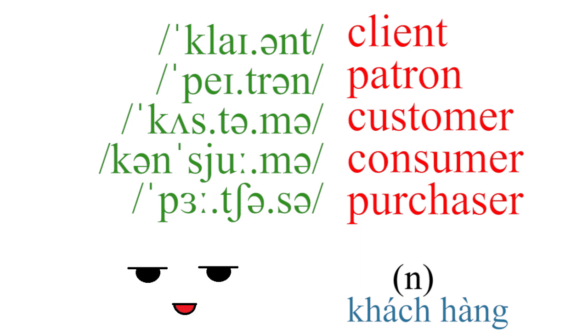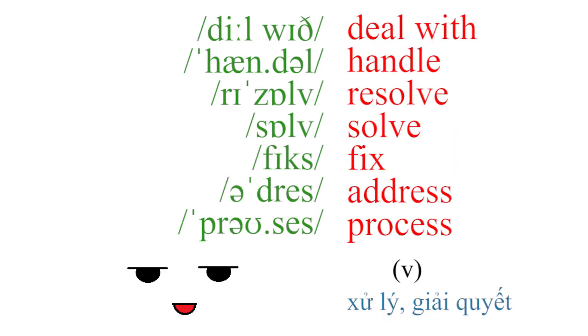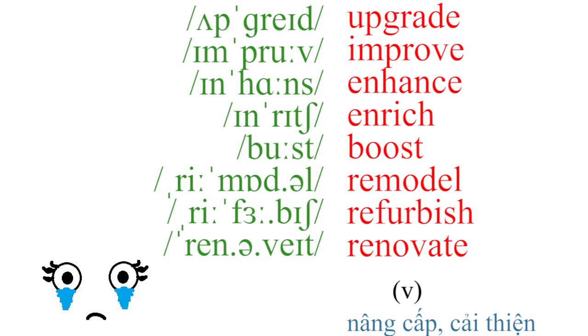Deal with, handle, resolve, solve, fix, address, process.